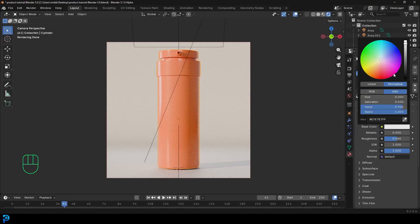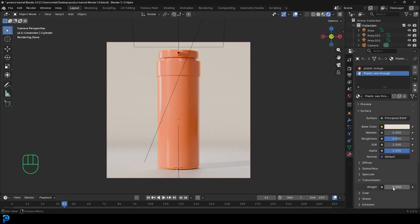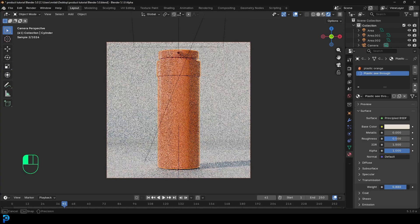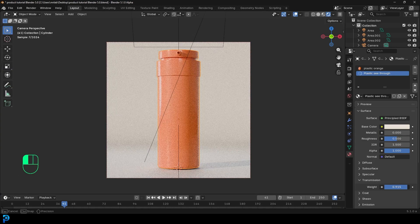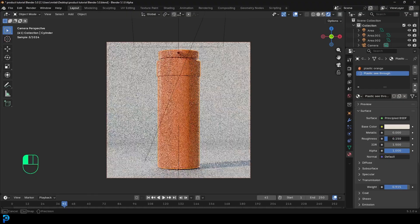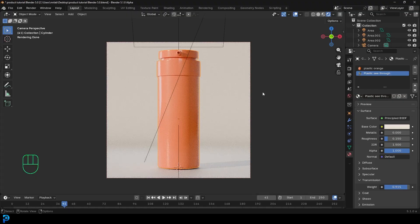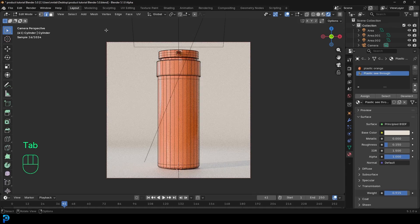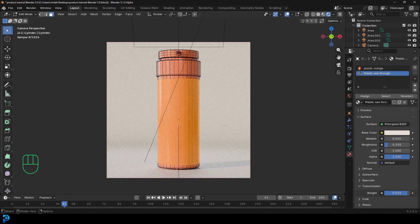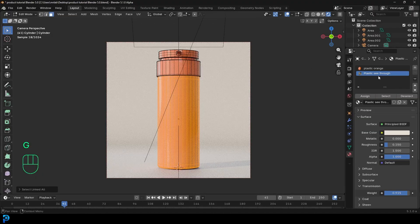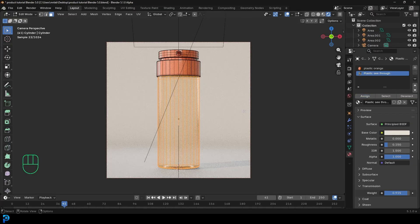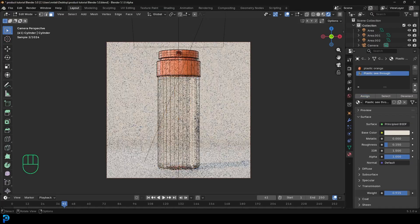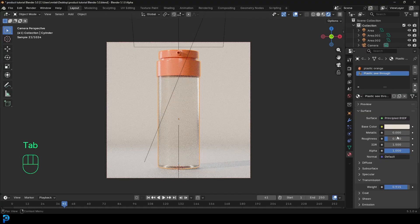Give the see-through material a slightly off-white color. Go to transmission and give it a weight of about 0.9. Drag the roughness down to about 0.15. Tab into edit mode, select any face on the bottom part, go Ctrl+L to select the whole thing, then click on plastic see-through and assign it. Tab back out and set the IOR to 1.2 and roughness to 0.2.